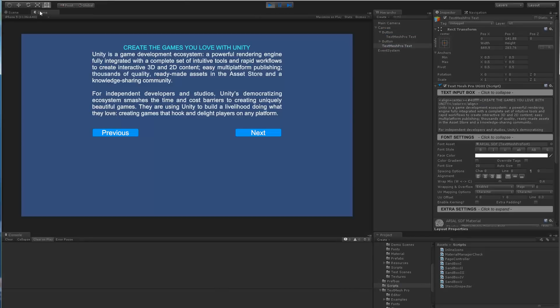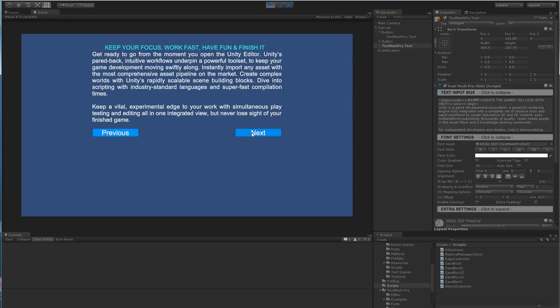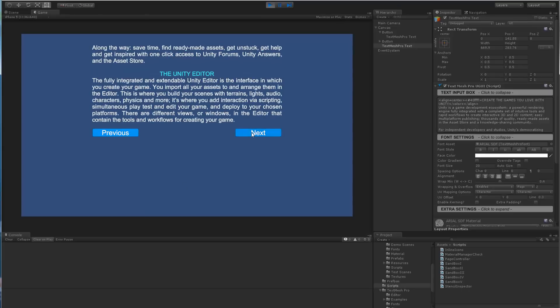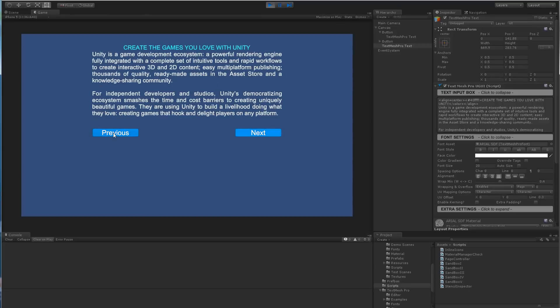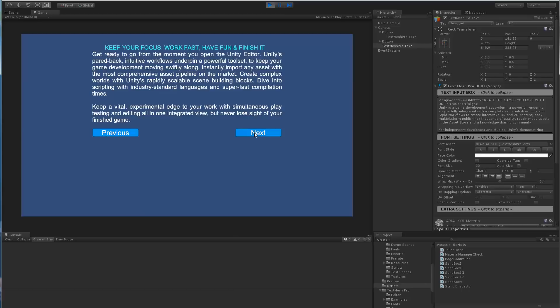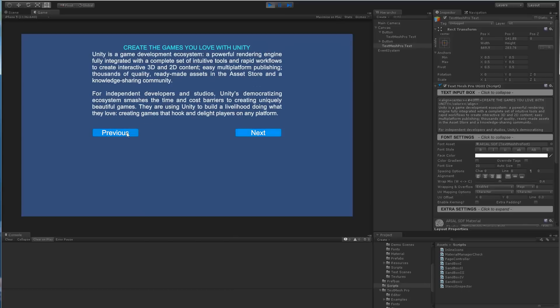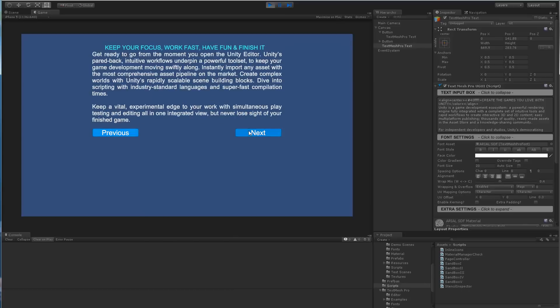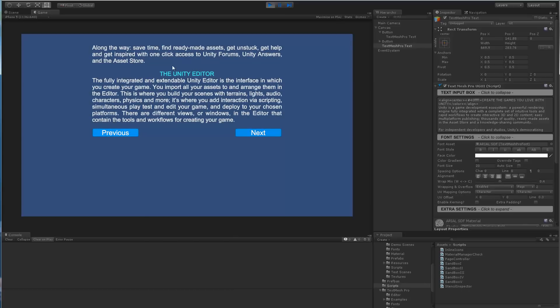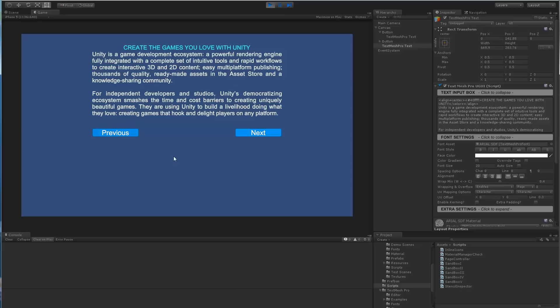I'm going to hit play, we're going to go to game view, and we can see here are two buttons. So I can go next page, next page, and then previous, previous.